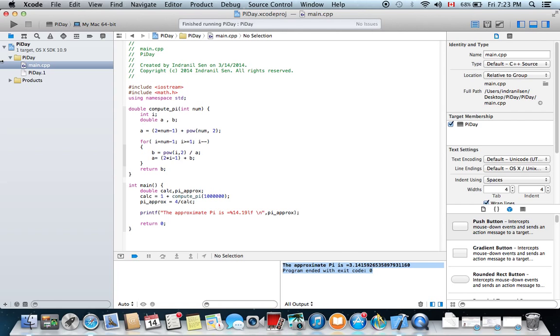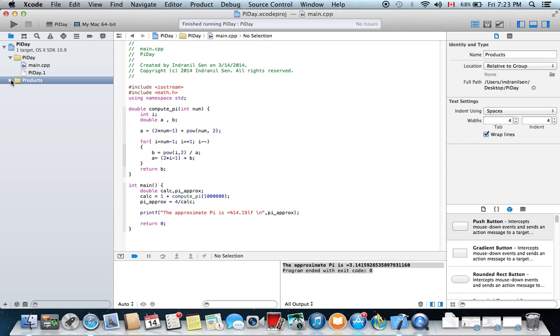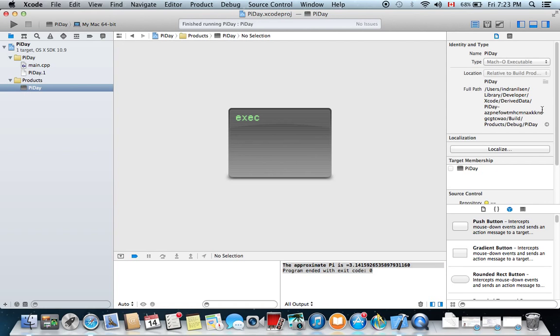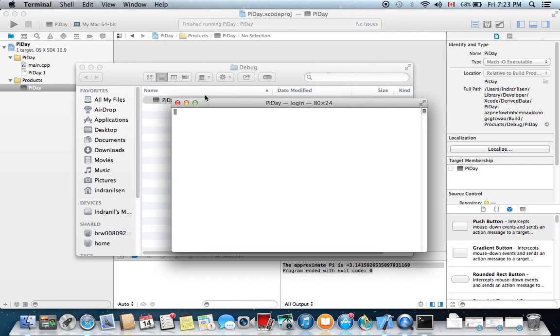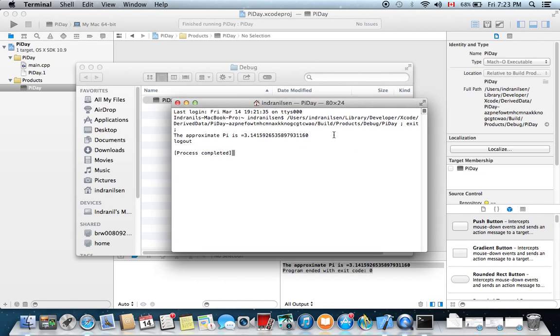The executable file is located under Products. If you hit Products, you can see this little icon. Highlight it and click on this arrow. It will pop up a finder window with the executable. If we click the executable, we can see that the program executes and the output can be seen on this window.